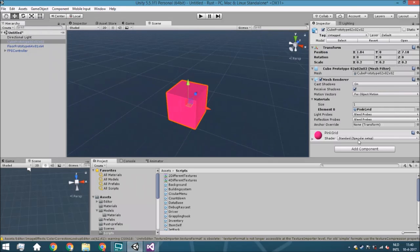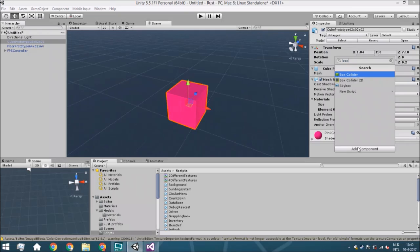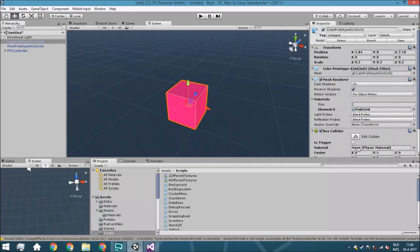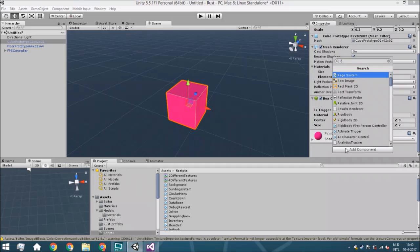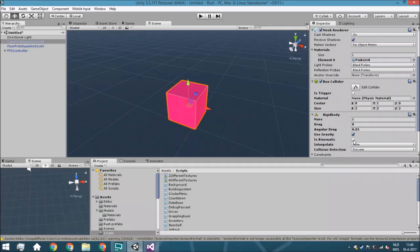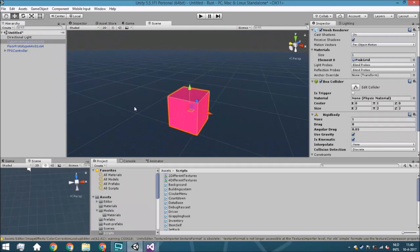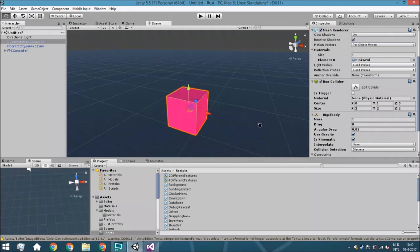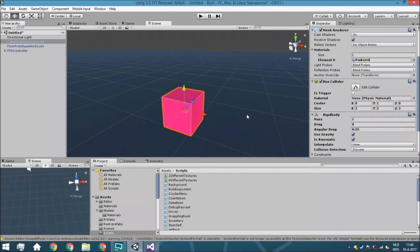We're going to start by adding a Box Collider — it can be any collider, it doesn't really matter — and a Rigidbody. Then we're going to set isKinematic to true. That's for performance reasons. For just one object it doesn't matter, but if you have like 20 barrels in your scene, it's not smart to have them all with isKinematic set to false so they're all simulating physics constantly.